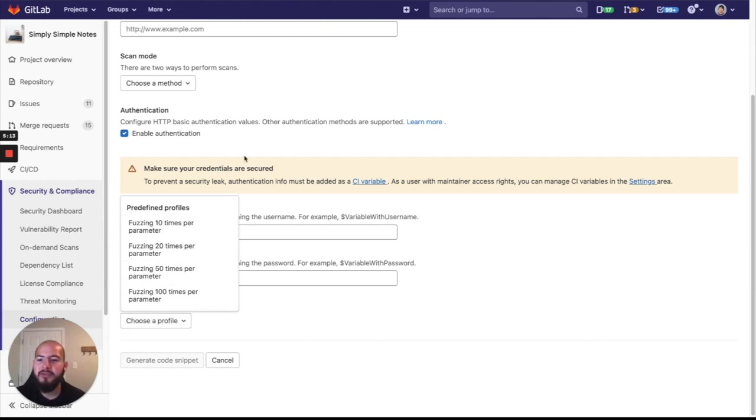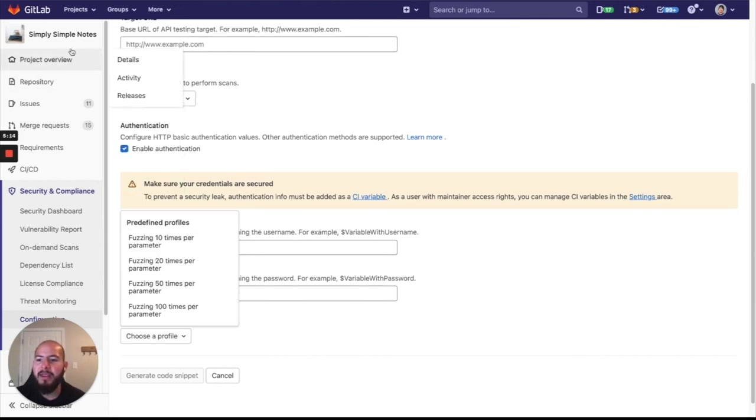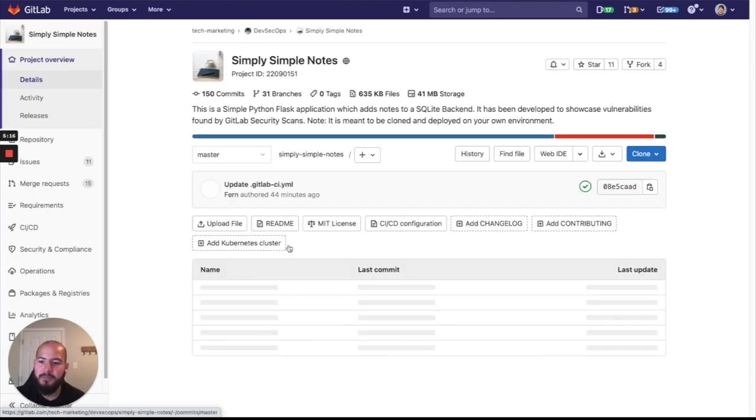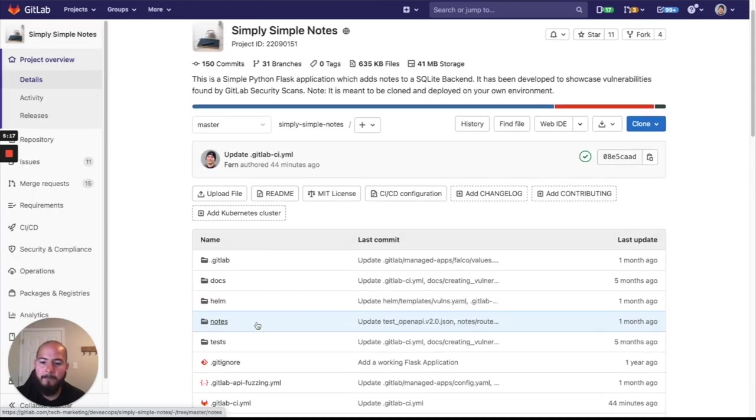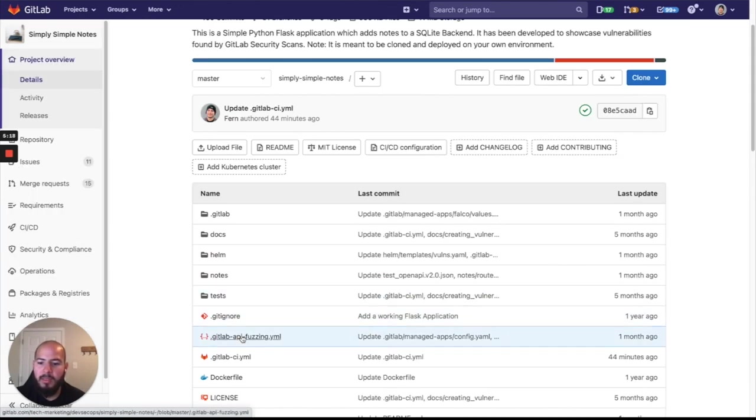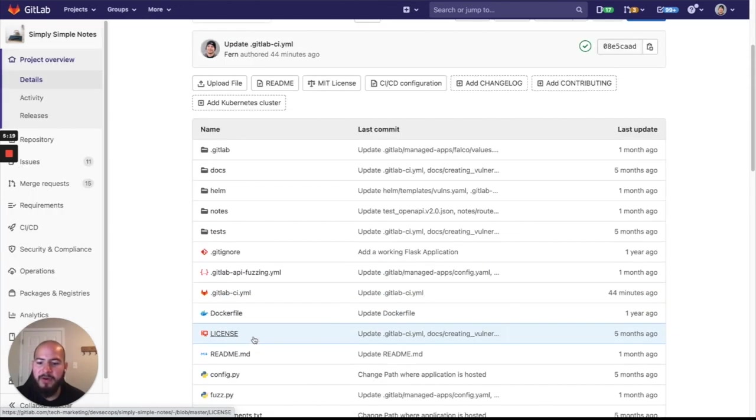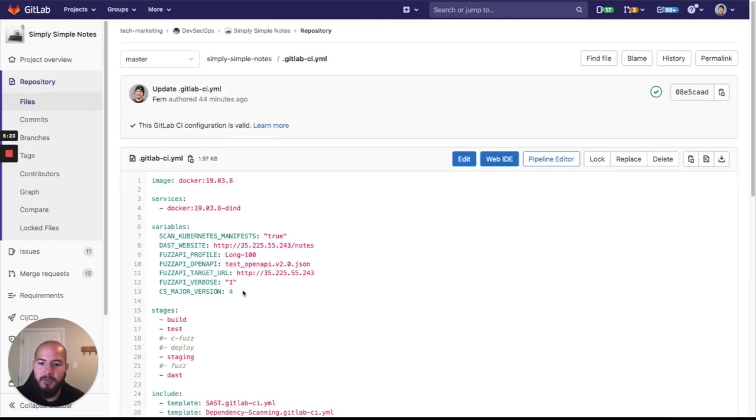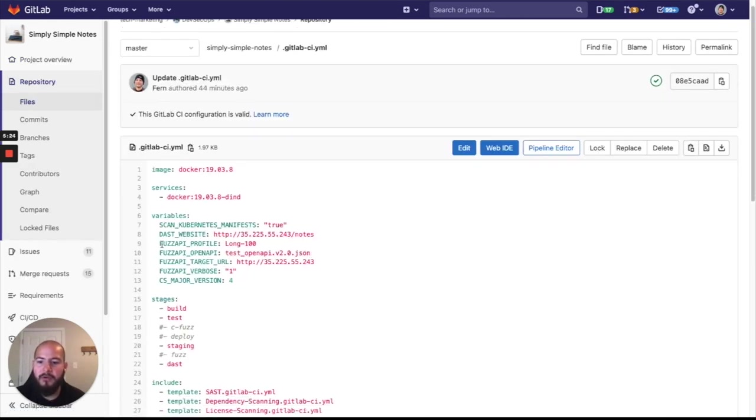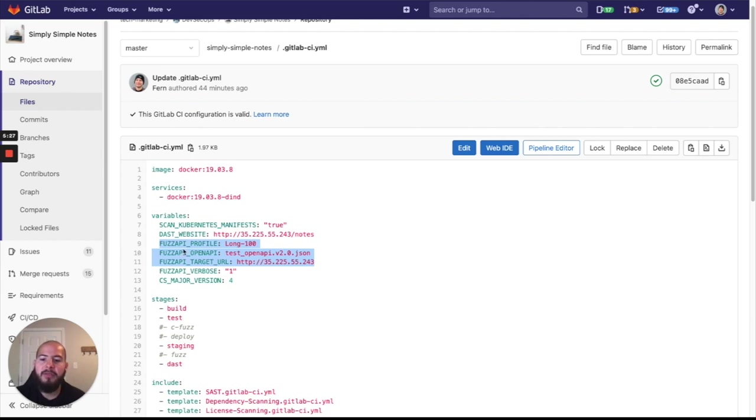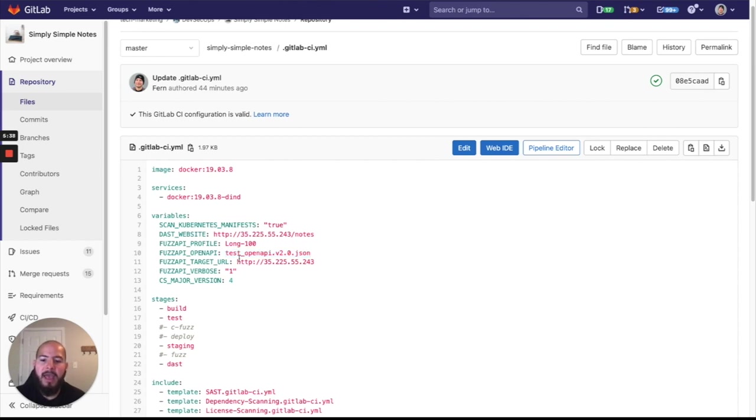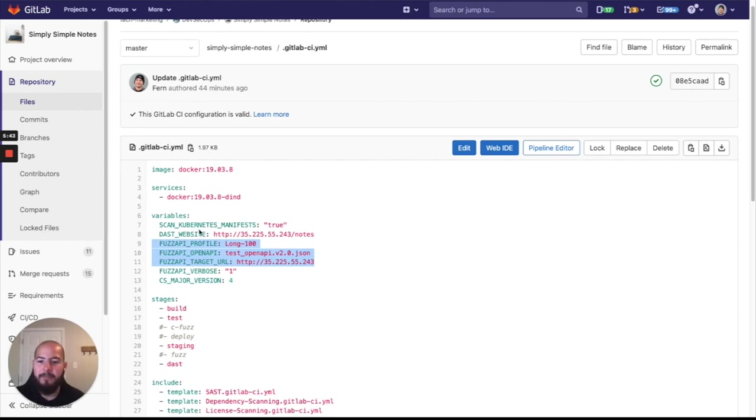So what this does is it automatically creates these variables within the CI YAML. So let me go ahead and show you. So you see these variables right here. There's fuzz API profile, which I selected the long 100, tells us what type of fuzzing to run. I select the OpenAPI file here. And I select the target URL. And all of this can be built from that configuration file.